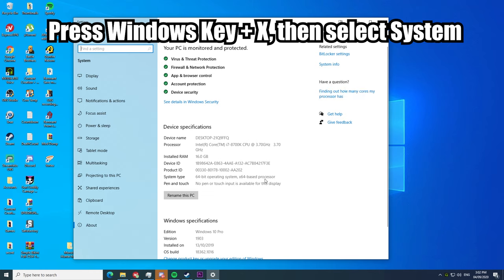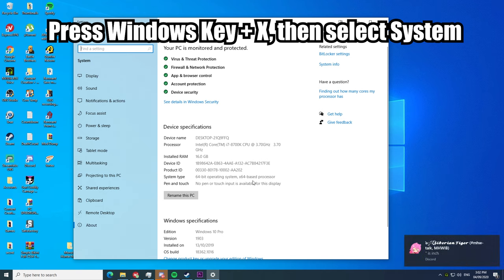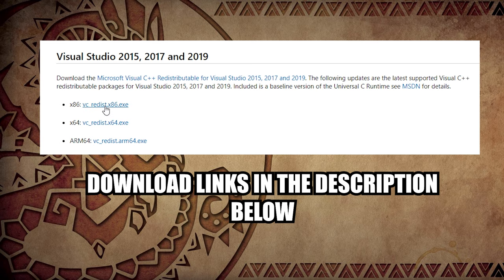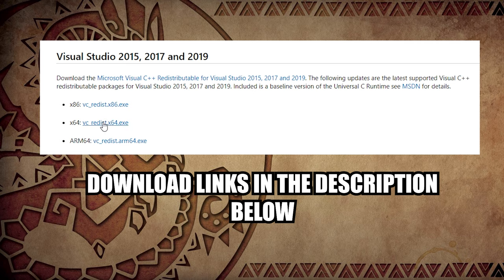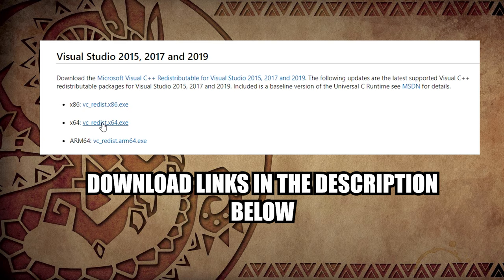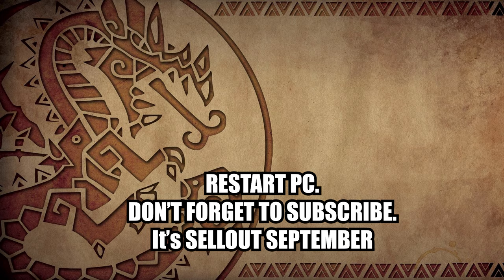Next you gotta have the latest Visual C++ redistributable files. Download both x86 and x64. Once again, link is in the description below. Now after installing those files, restart your PC just to be safe.